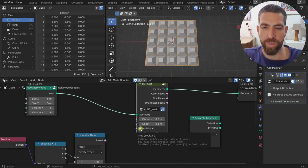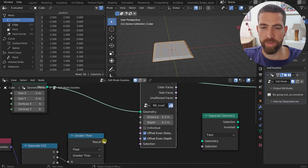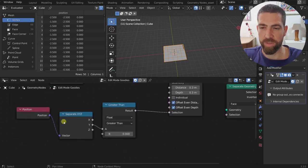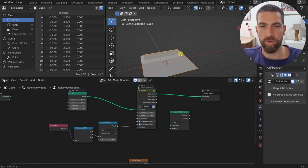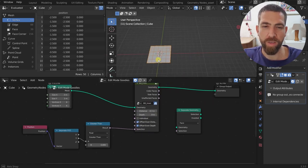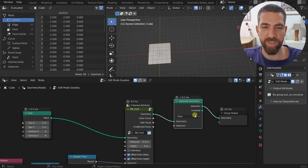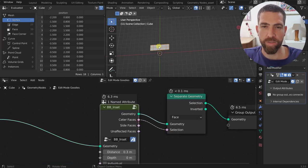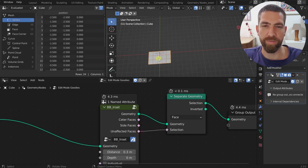If we uncheck Individual, we can select just part of our geometry — for example everything with Y on the positive side — so only the upper part gets inseted. You also have output selection sockets that let you select only the center faces of the inset, only the side faces of the inset, or the unaffected faces.